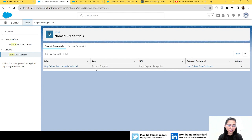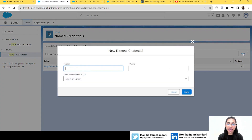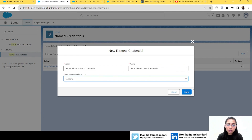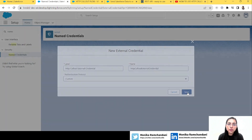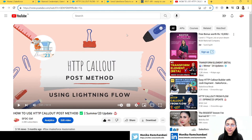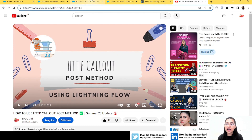I have already created the named credential when I was testing the example. Let's go to external credentials first and create a new one. For this example, we first have to use the POST method to post data to the server. I won't explain it in detail because I have a separate video for that already, explaining how you can use the POST method very deeply — you can check that out.